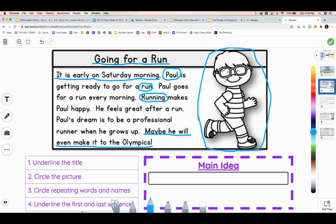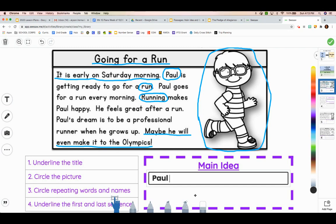Now, using all of these tips, we're going to try to come up with a main idea. Going for a run — it is early on Saturday morning. We talk about Paul, so I know my person is Paul. Paul, he feels great after a run. I'm going to say that Paul loves running because all of the things we've talked about talk about him going for a run. Paul is getting ready for a run, he goes for a run every morning, running makes Paul happy, he feels great after a run. So my main idea is Paul loves to run. And that's all you have to do — make sure it's a complete sentence.